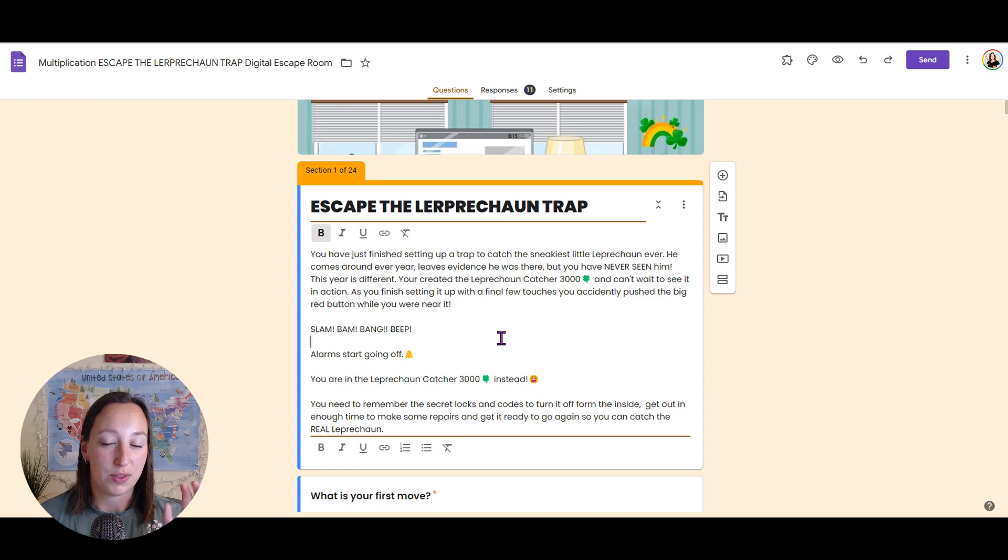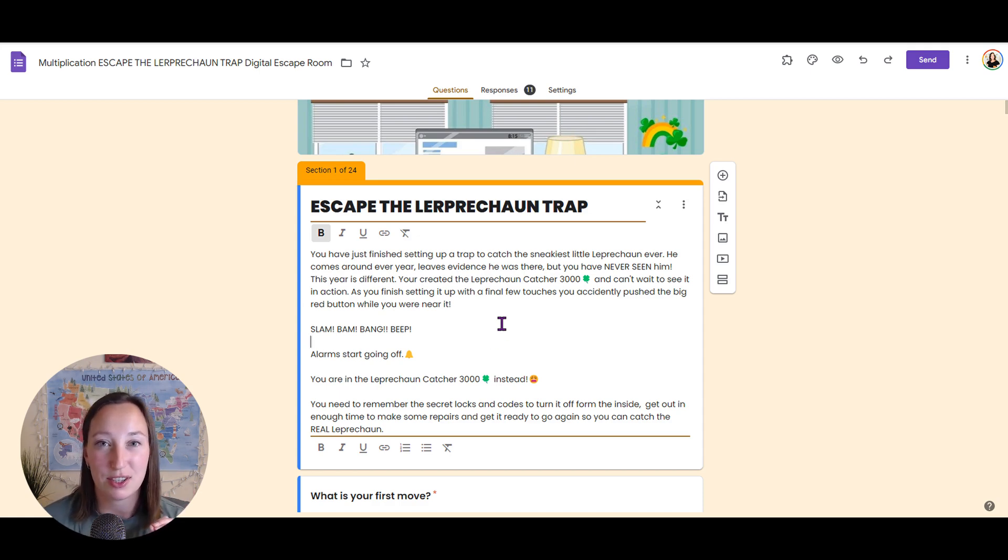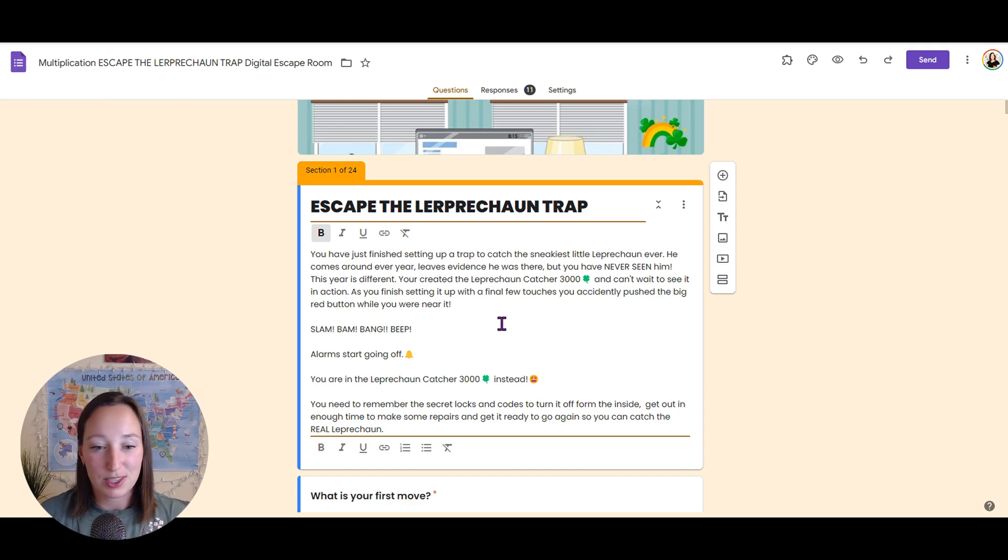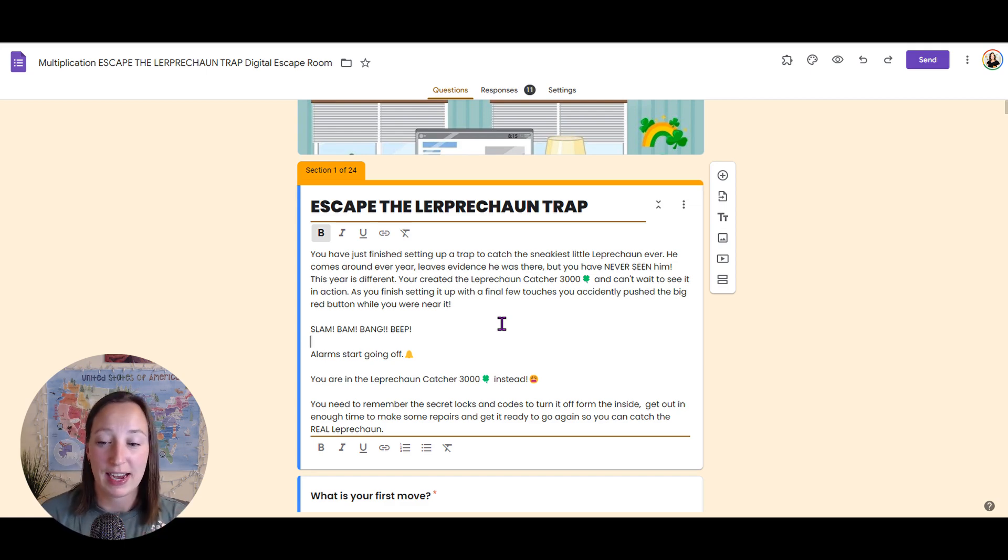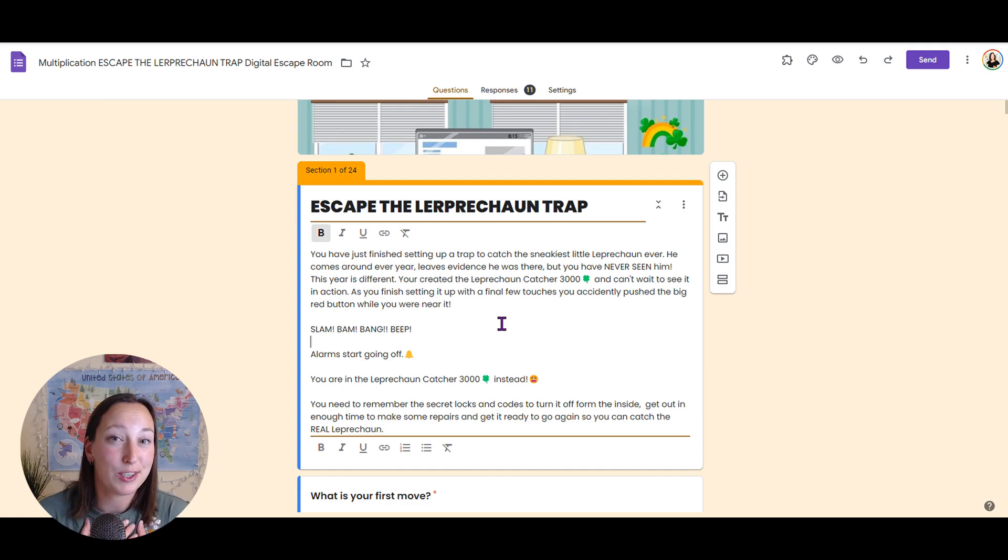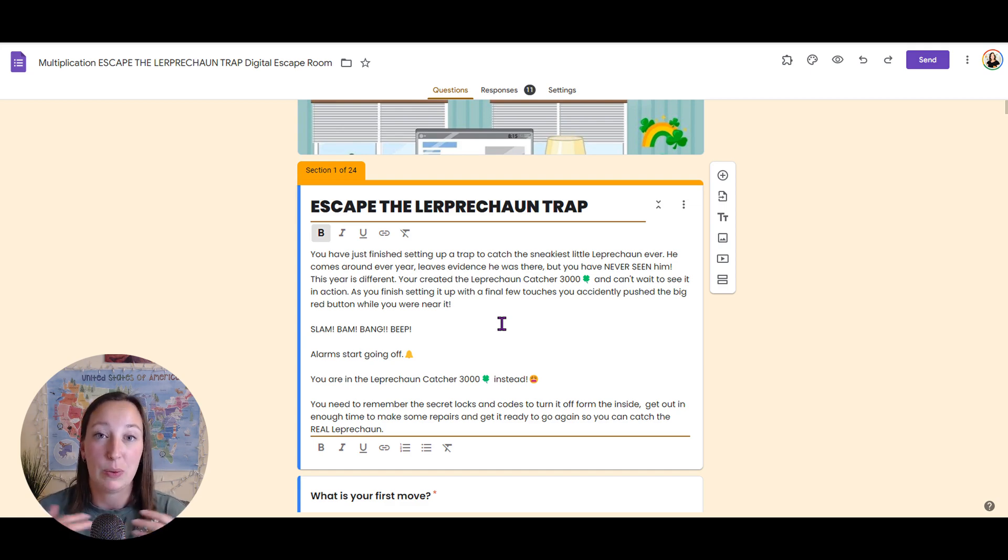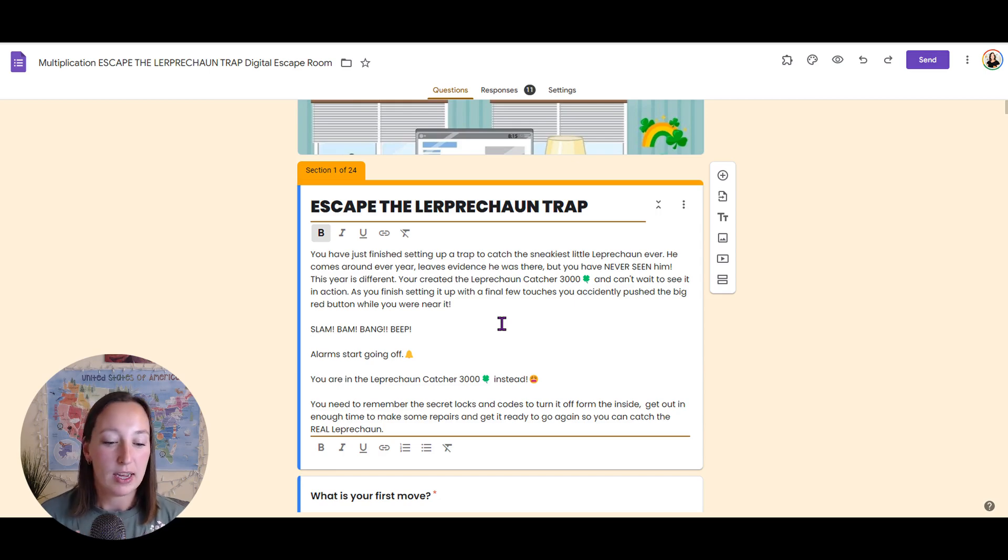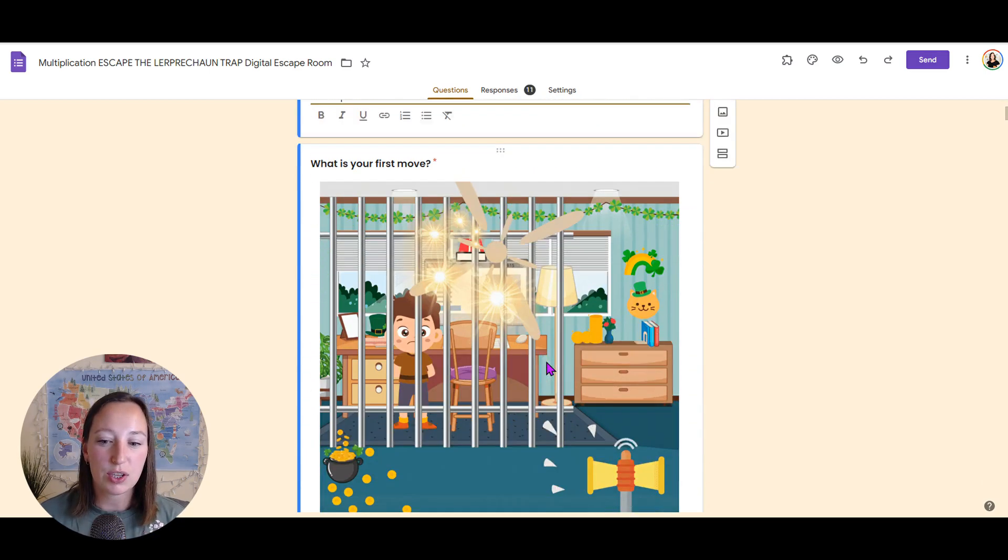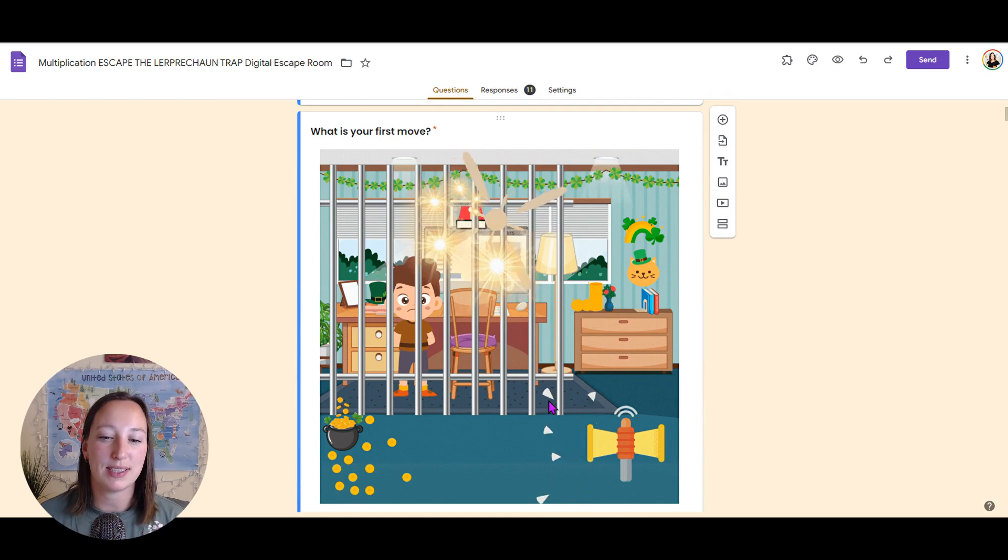So in a digital escape room, that story is so important. We are setting up the story at the very beginning. So this story, we're trying to catch the leprechaun. So we just built the leprechaun catcher 3000. And somehow it went off. I accidentally pushed a button and now we're trapped inside the leprechaun catcher 3000. We need to get out of it. It was meant for the leprechaun, but we trapped ourselves instead. So we're going through all of these clues to escape this room.